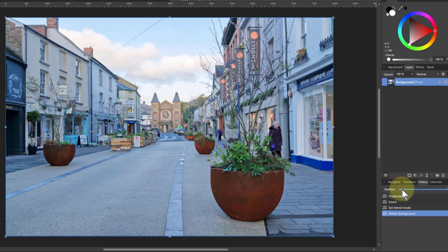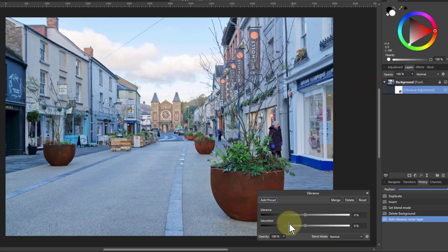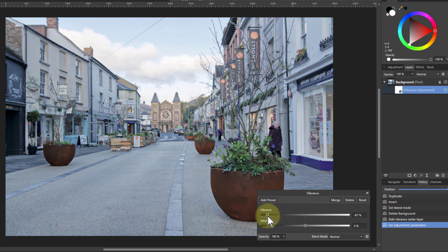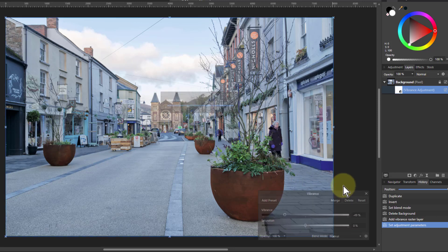A quick way of doing this: if I go to Adjustments and Vibrance, and just turn the vibrance down, what you get is it darkens off and becomes less dominant within the picture. I'm going to merge that in because I don't need to change that again.